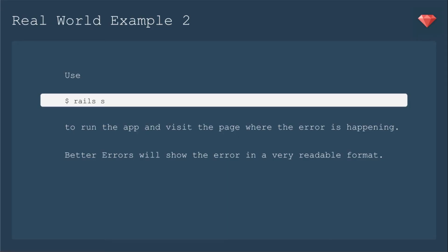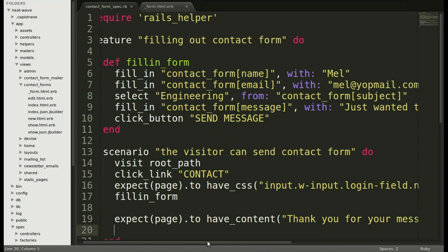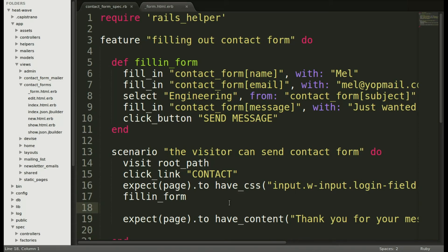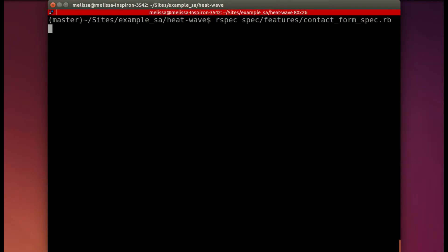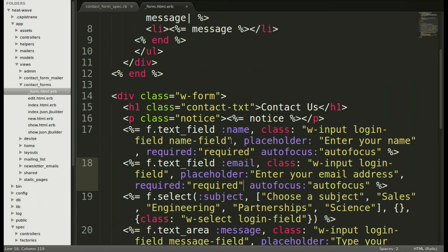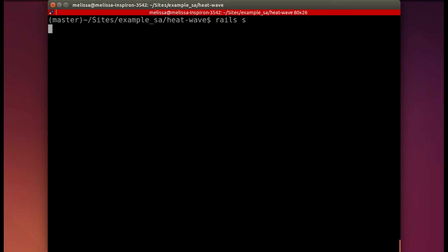Now on to real-world example number two, in which I'll show a little bit more about better errors. I'll use rails s to run the app and visit the page where the error is happening, and then better errors will show the error in a very readable format. This is a spec from a client I was working with this week — we were making a simple contact form. They fill in the form, and I'm going to check to see if the CSS is loading correctly. Design is very important for this particular client, so I need to confirm it's there. Running the spec, I found that it was not finding that CSS, so I need to investigate further. I'll check back at the HTML that I just integrated — this was provided by a designer, so I integrated it into my form.